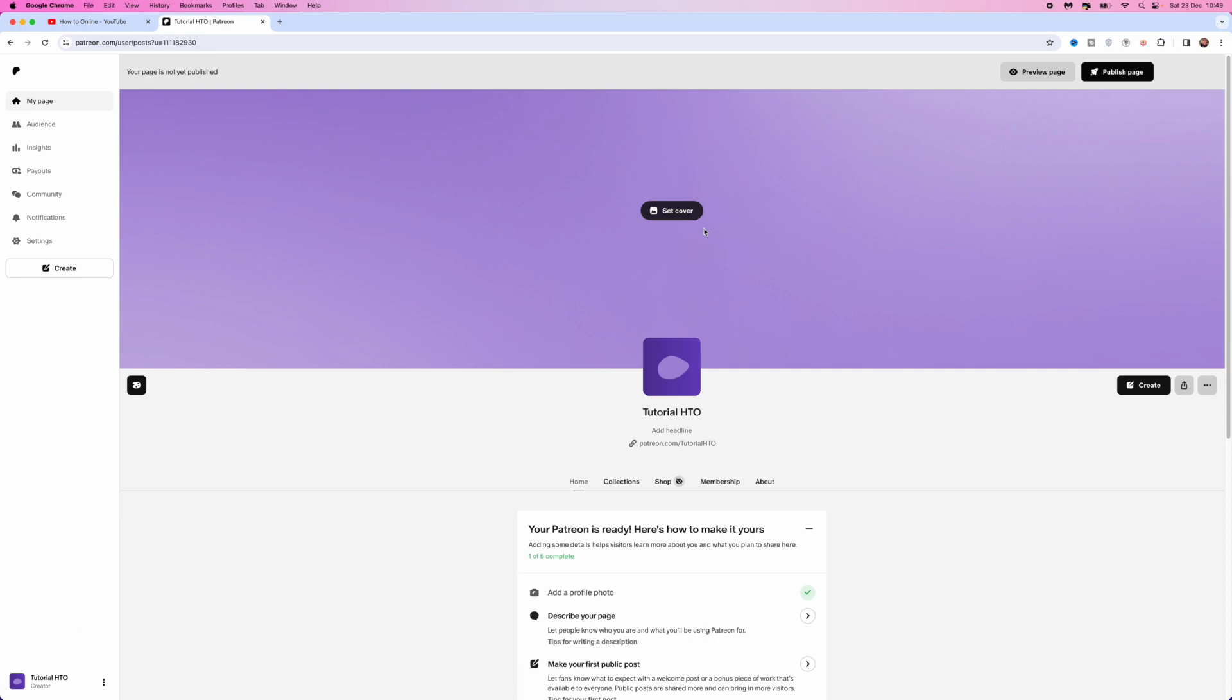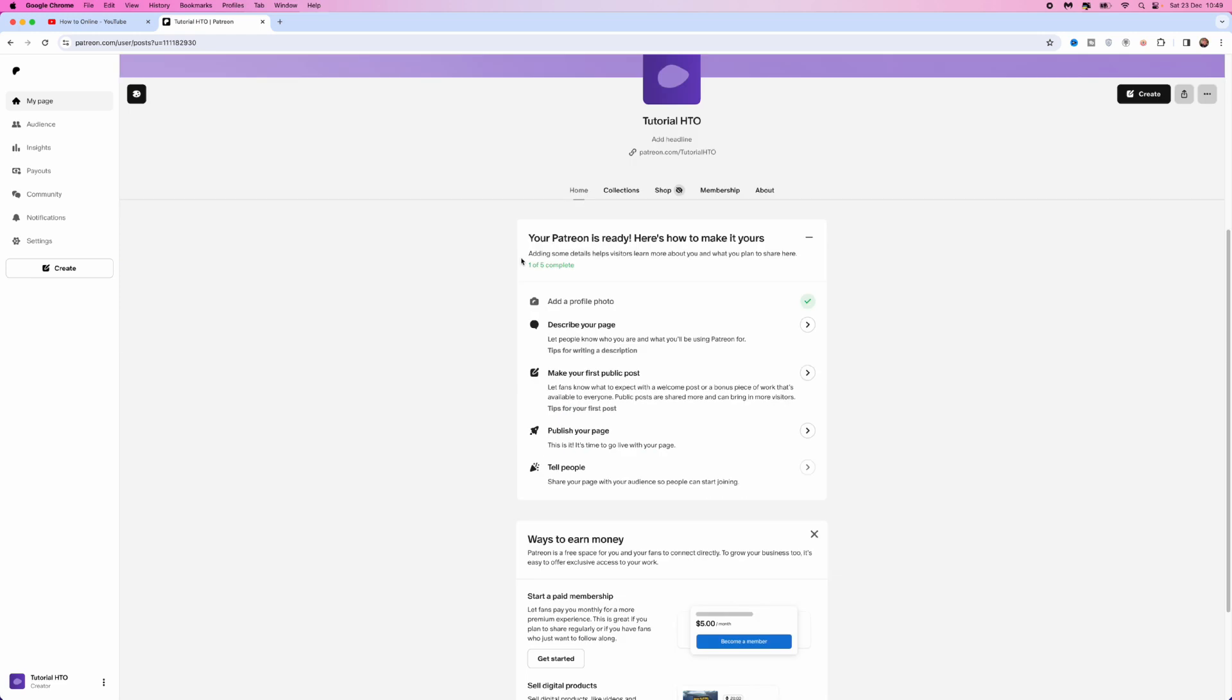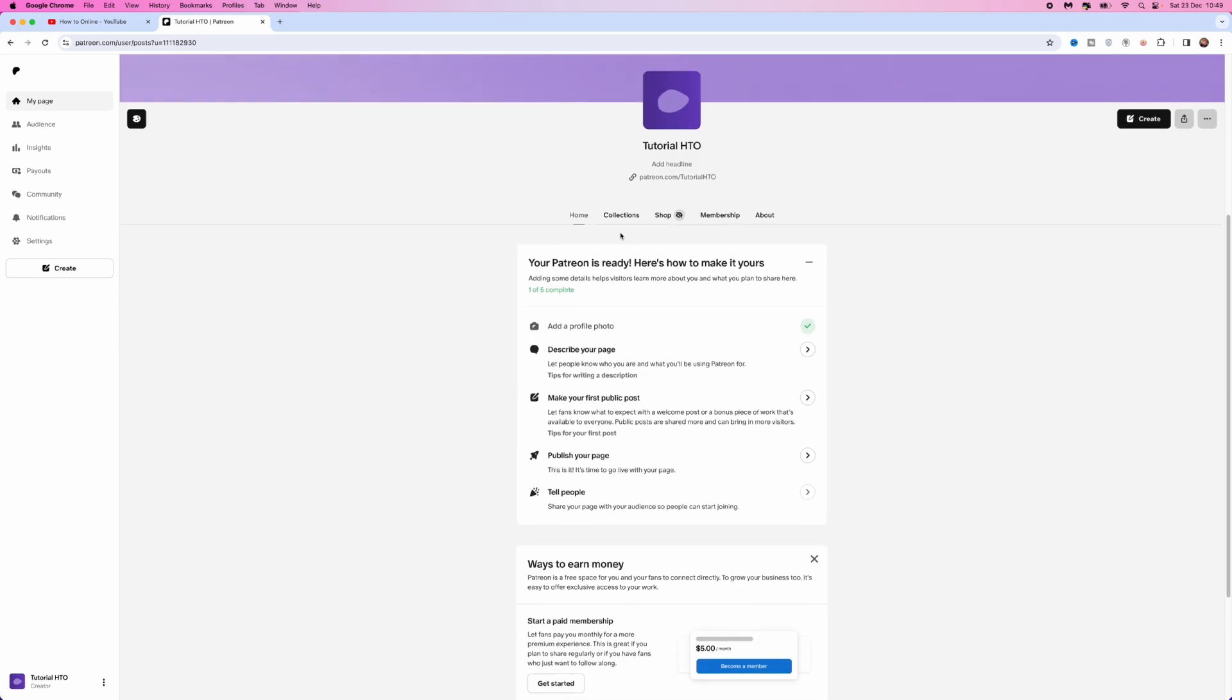First of all, sign up to Patreon. Once you've signed up, you will be on your main homepage. From here, scroll down to this bar, scroll across, and then click on Membership.